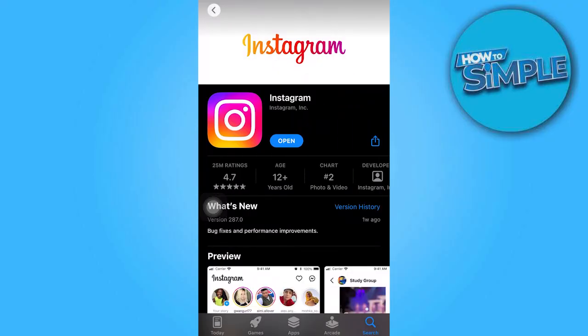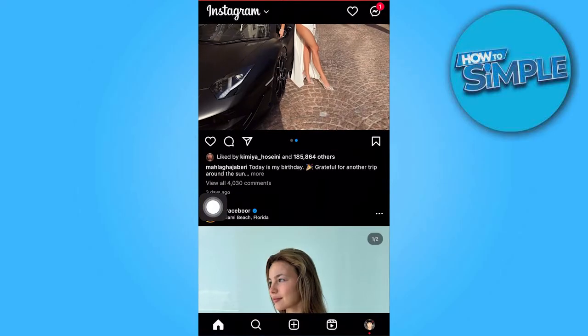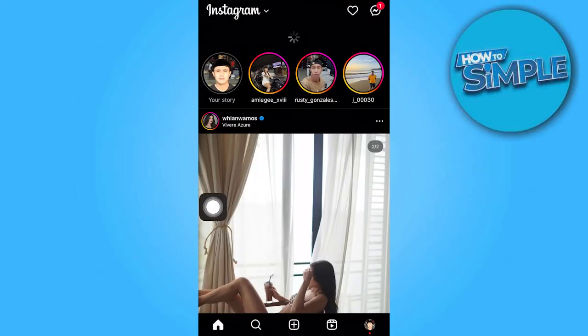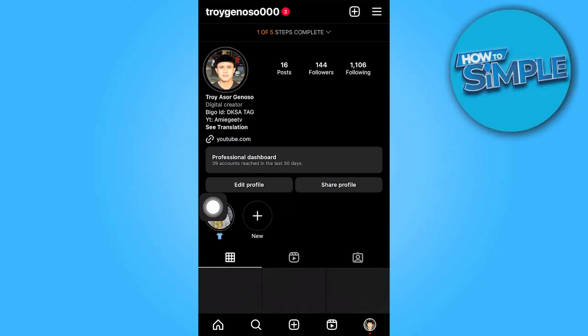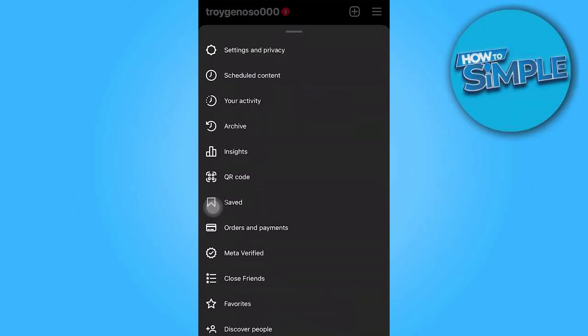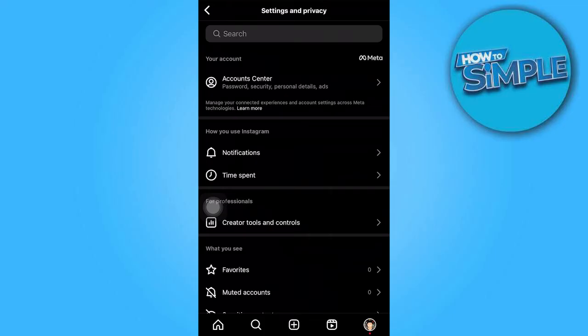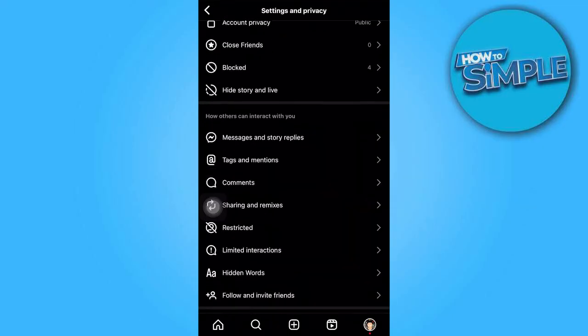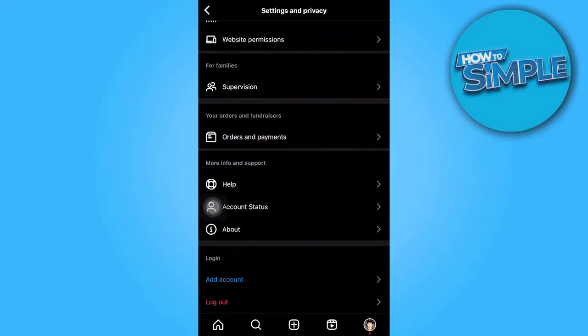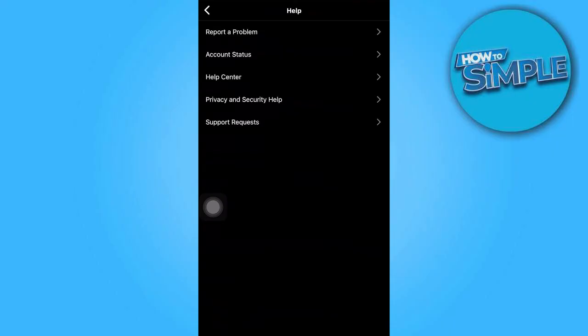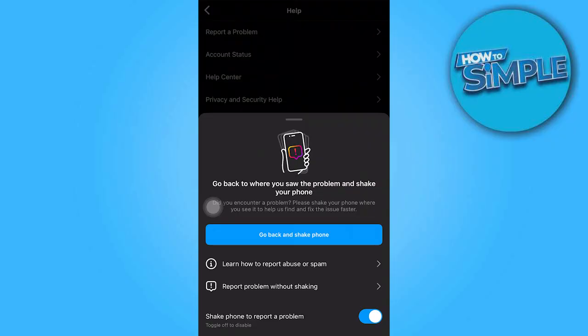Now let's return to Instagram and access your profile. Proceed to the Settings and Privacy section and scroll down to locate Help. Tap on Report a Problem and choose the option to report a problem without shaking.